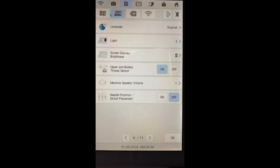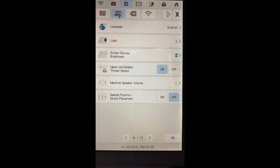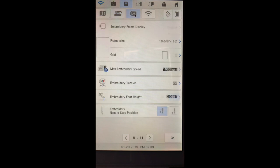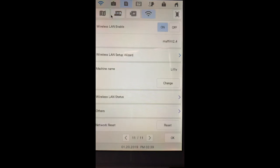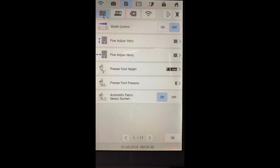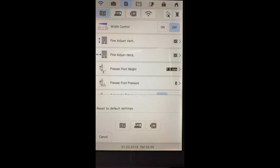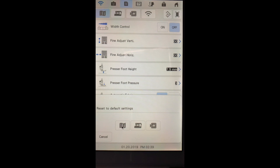If you look across the top of your settings page you'll notice you have sections. You have the general section that we're in right now, the embroidery section, the Wi-Fi, and sewing. You also have this little icon here. When you select this you can restore your settings to the default values.